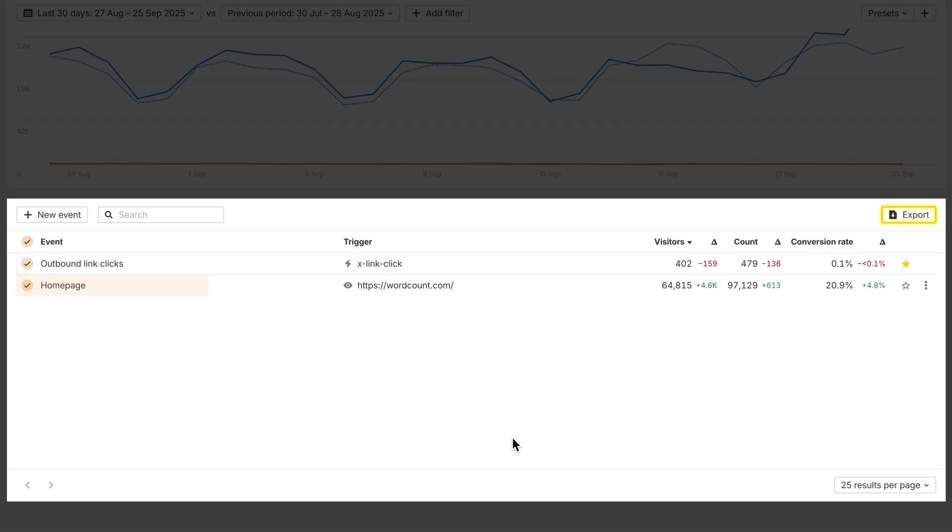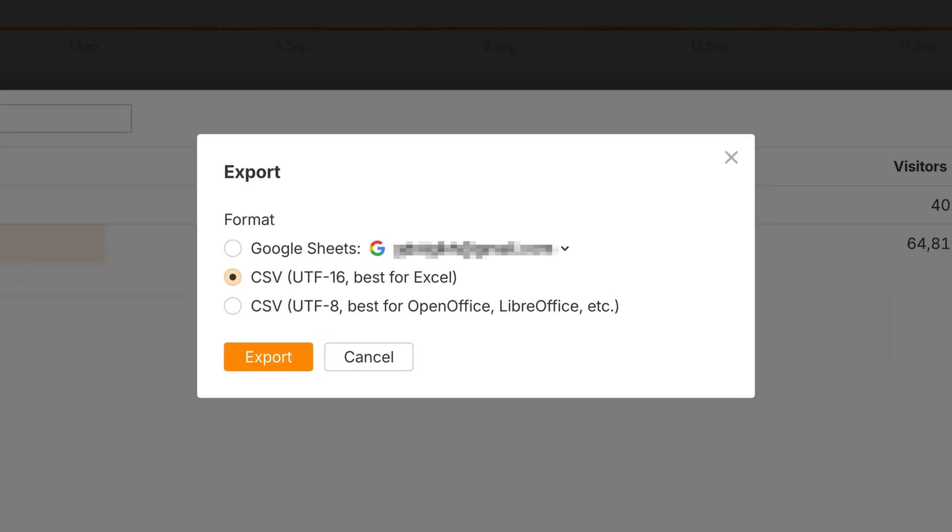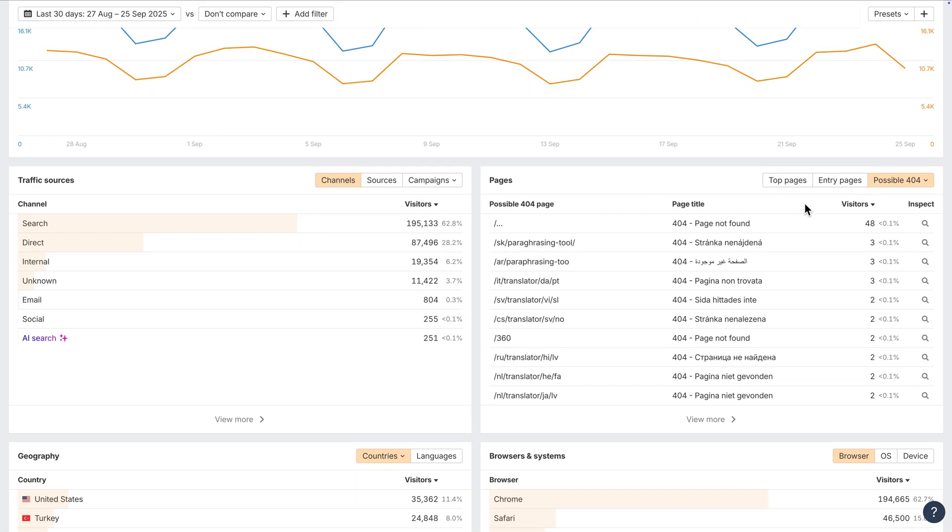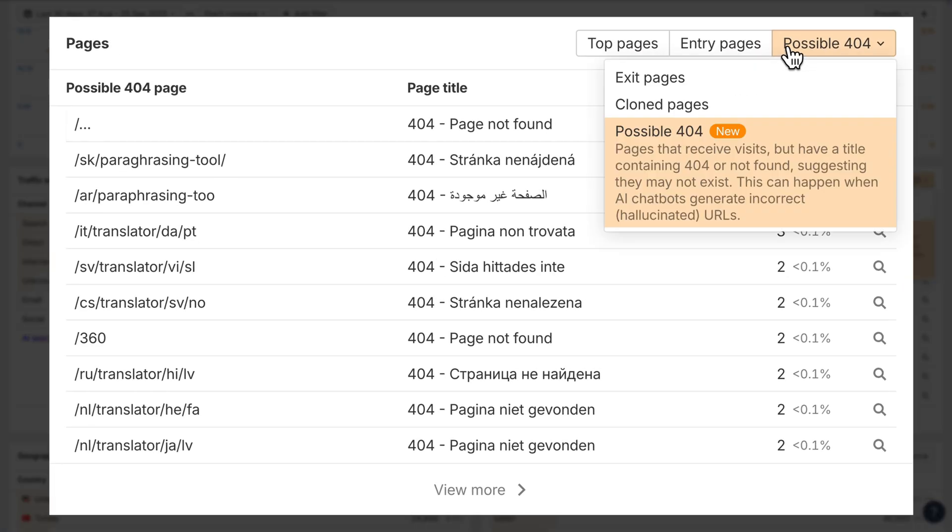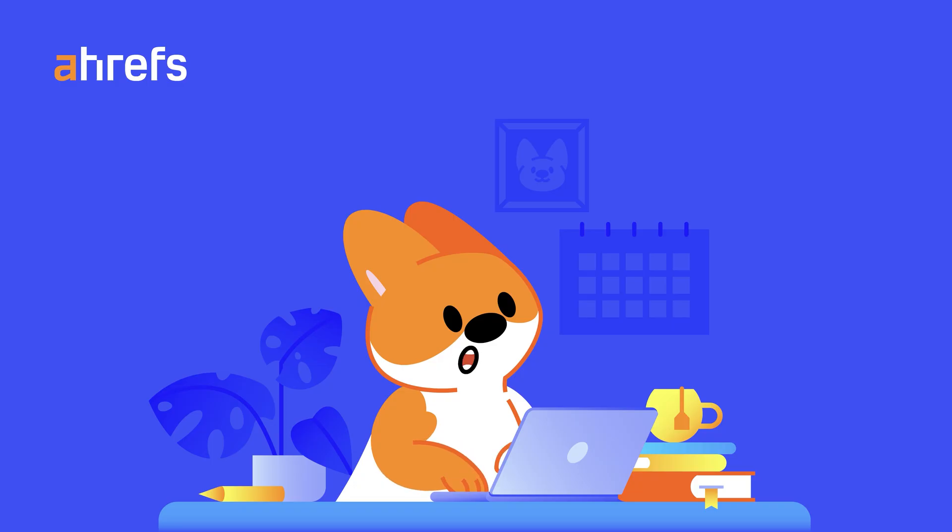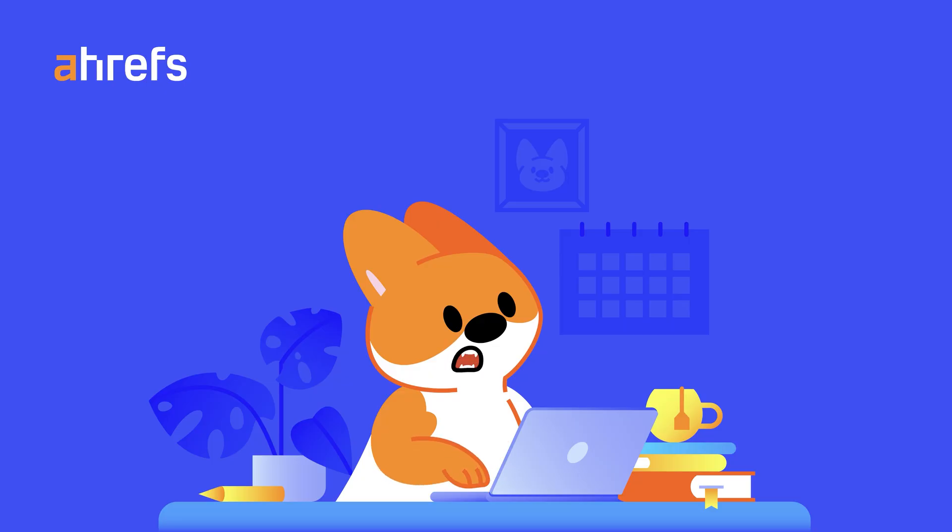You can export tracked events directly, which makes it easier to analyze them outside Ahrefs. Next, we've added a new report called Possible 404. It flags pages that get visits but have a title containing 404 or not found, which usually means the page doesn't exist. This often happens when AI chatbots hallucinate URLs that don't actually work. Now you can catch those and fix them.